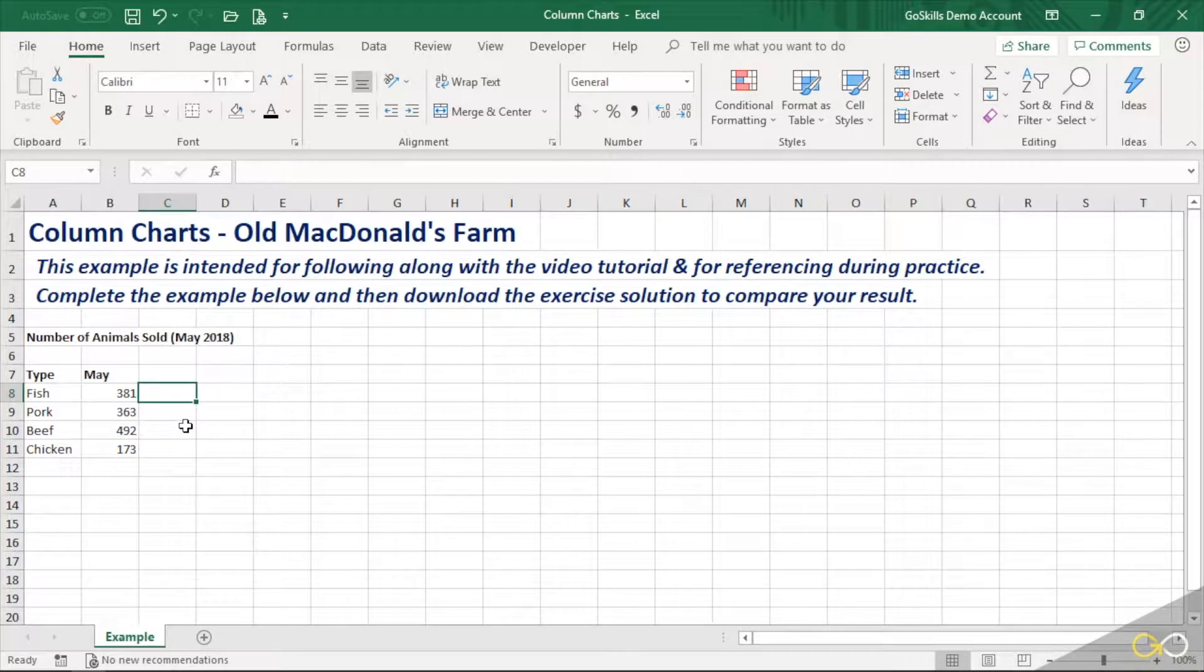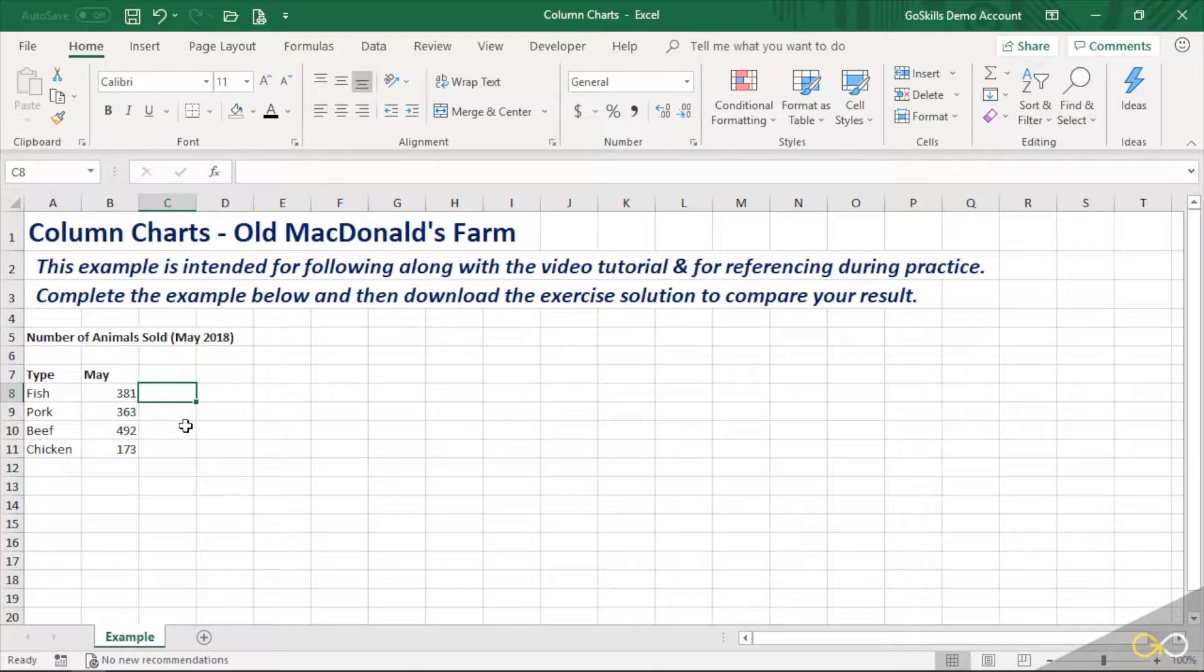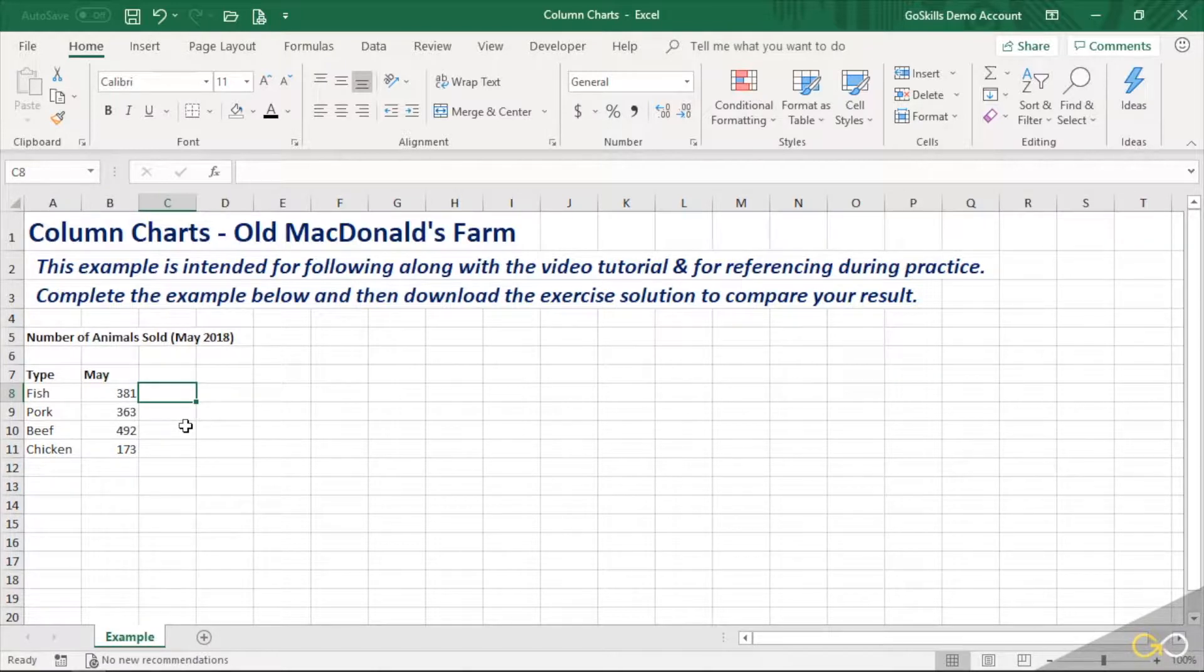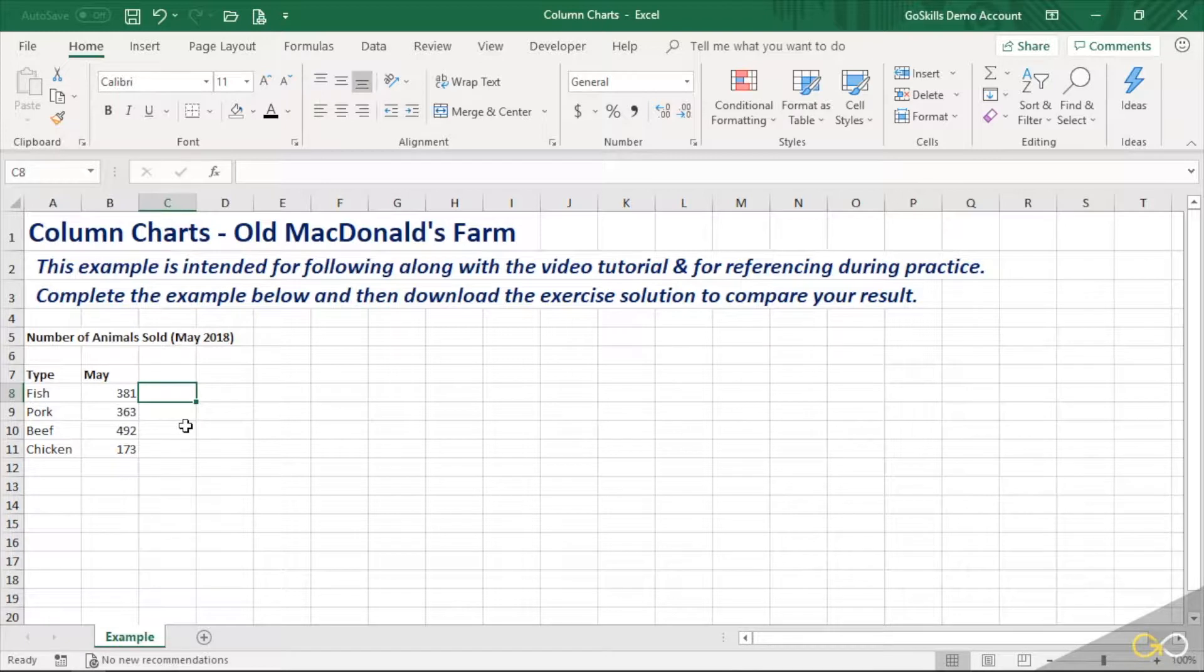We're now going to focus on charting in Excel. One of the things that we always want to keep in mind as we're developing charts is that every chart should tell a story as quickly and effectively as possible.